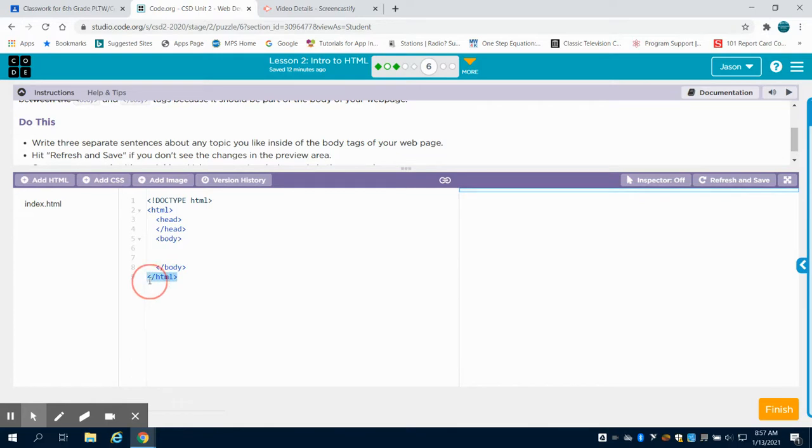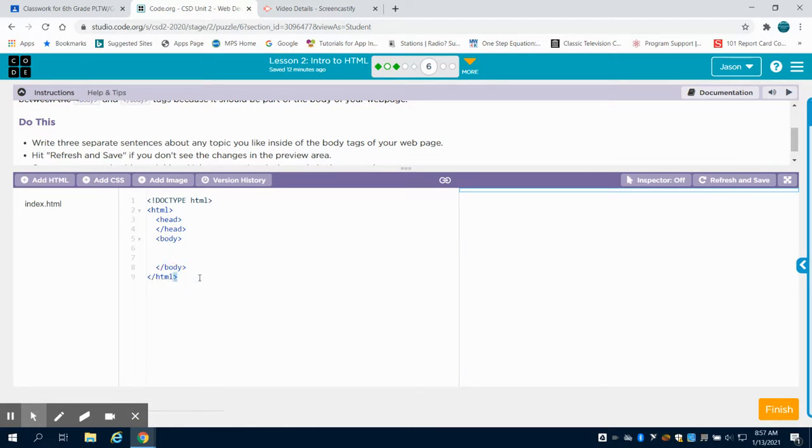you're going to see we have that same bracket, but this time it has a backslash. If it's open angle bracket, backslash, HTML, then closed angle bracket, that is a complete tag.